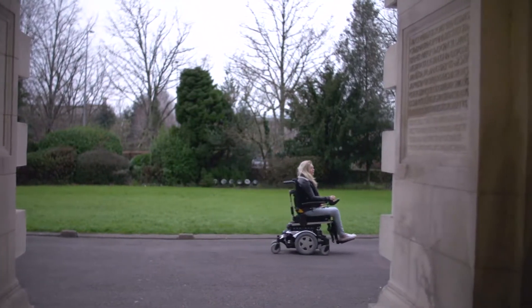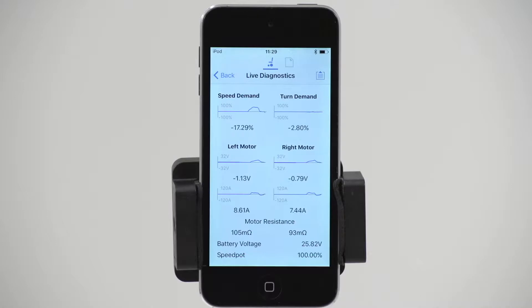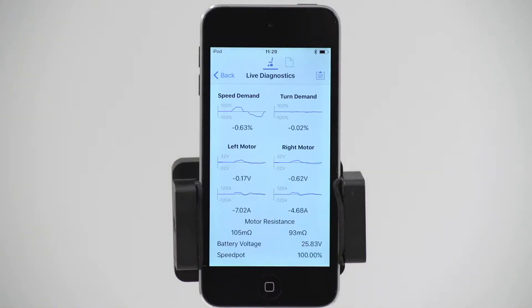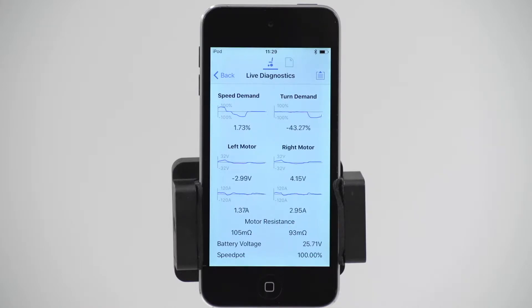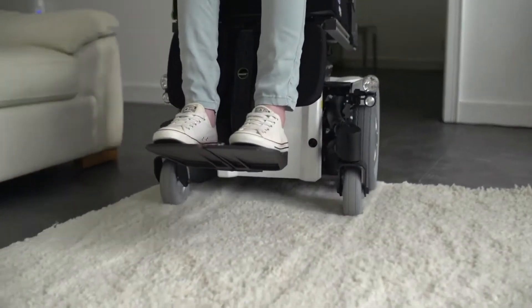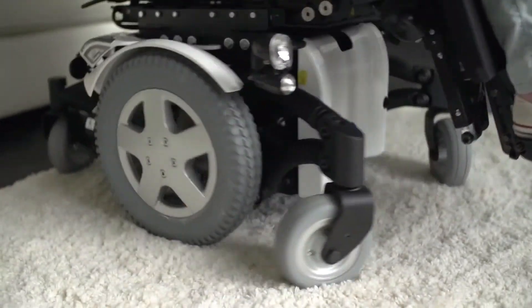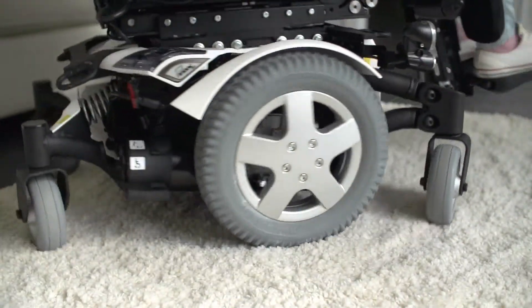Through research, it became clear there is a relationship between speed and resistance. For example, when a power chair goes over a rug, the speed is low but the resistance level is high, as it is a challenging surface.